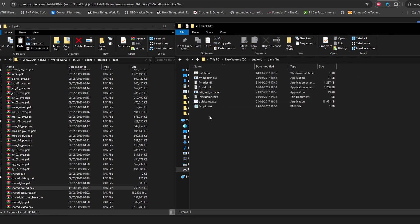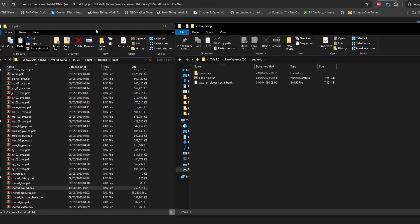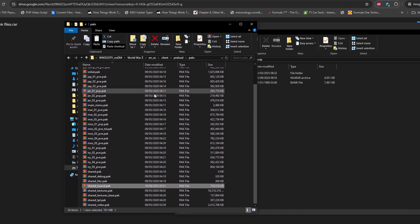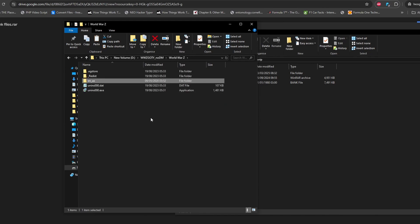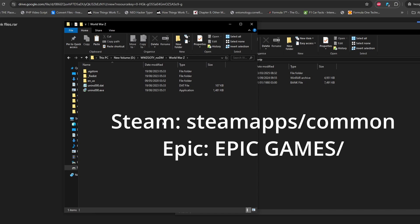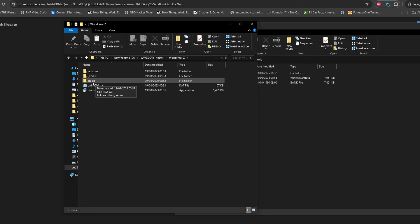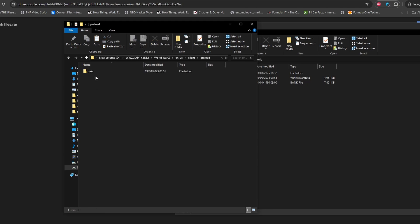By right-clicking on this folder you can extract the bank files using WinRAR, and it will create a new folder with all the files inside it. Now you have to find your game folder where your game is installed. For Steam it is in steamapps/common; for Epic Games it is in the Epic Games folder. Find the World War Z install folder — it will be named 'World War Z'.